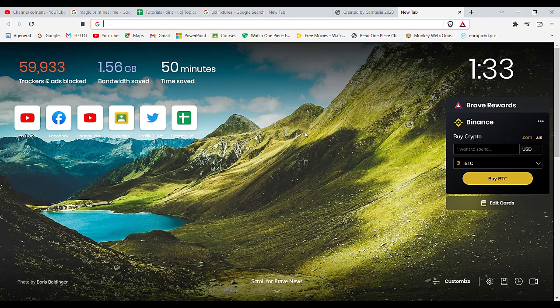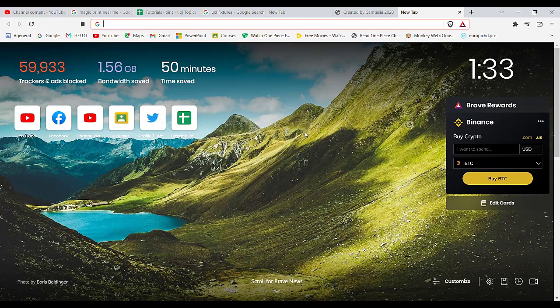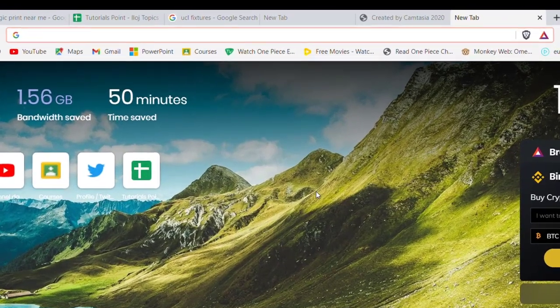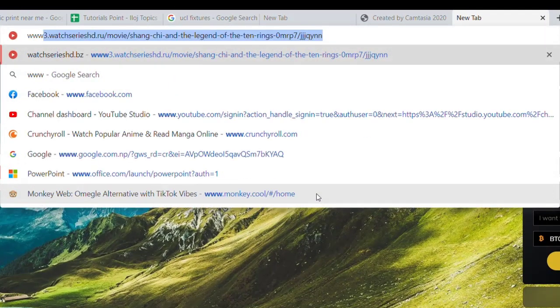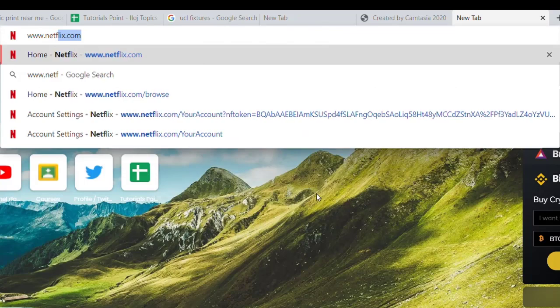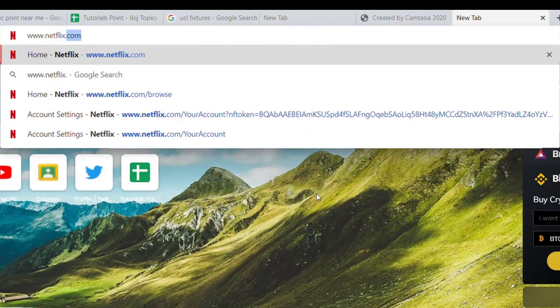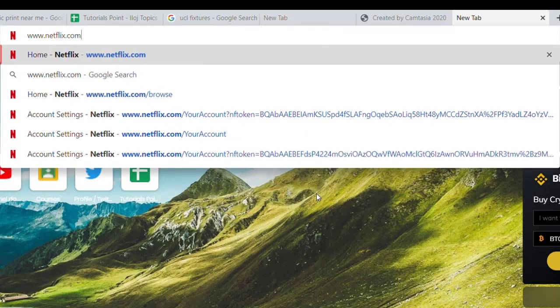First of all, make sure that you're connected to the internet. Once you've made sure that you're connected to the internet, open up a web browser. Now once the web browser is open on your screen, type in www.netflix.com and hit enter.